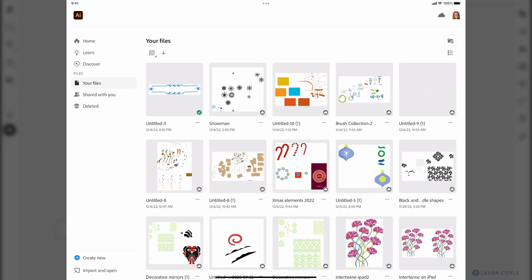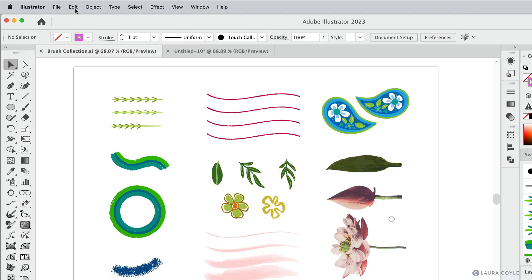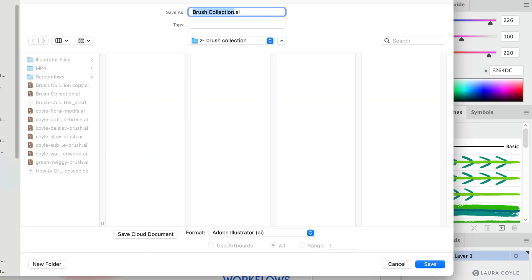Let's go back to the home screen on the iPad so we can open up an illustrator document. Now if I had saved my brush collection as a cloud illustrator document that's a dot AIC file it would show up here on the home screen and you can do this on the desktop version. Just choose file save as and click the cloud document button to save it as a dot AIC.